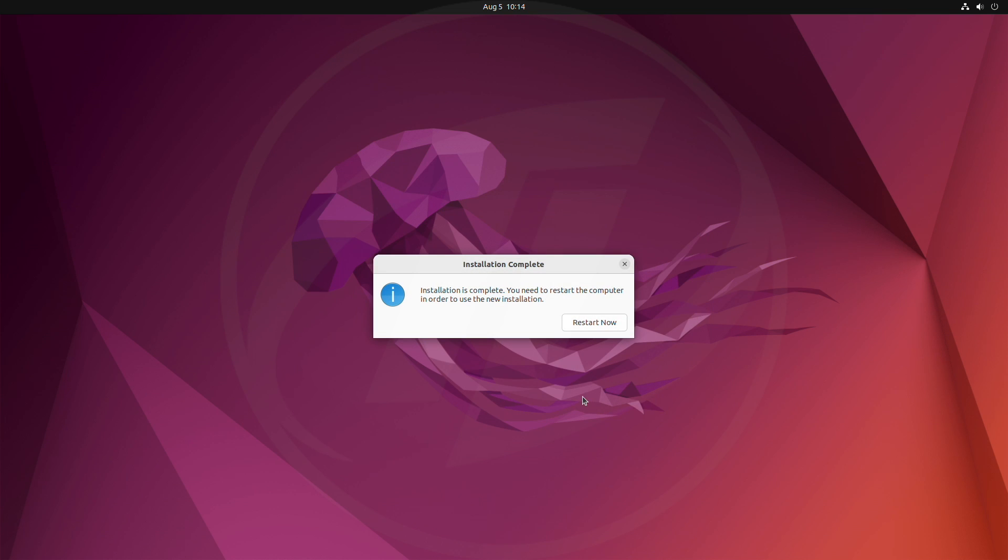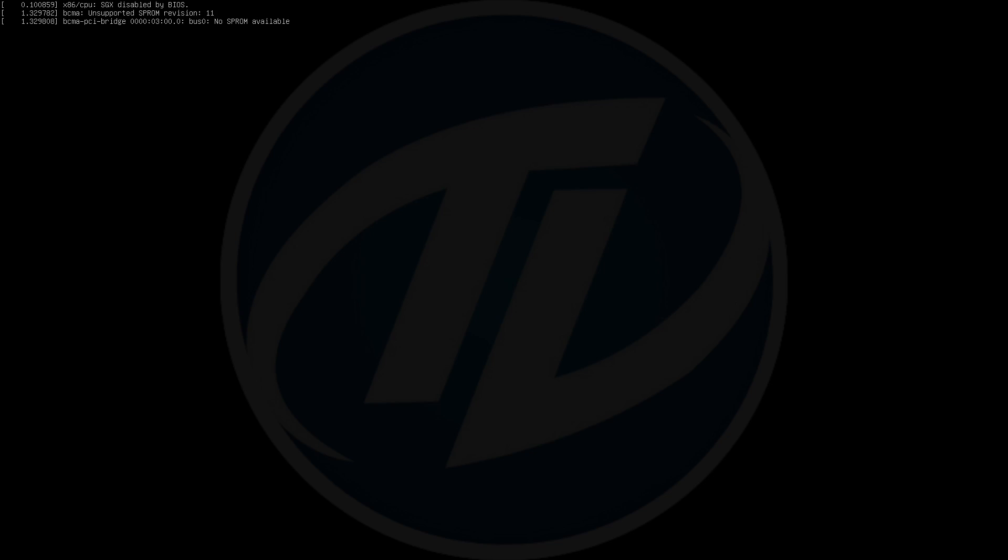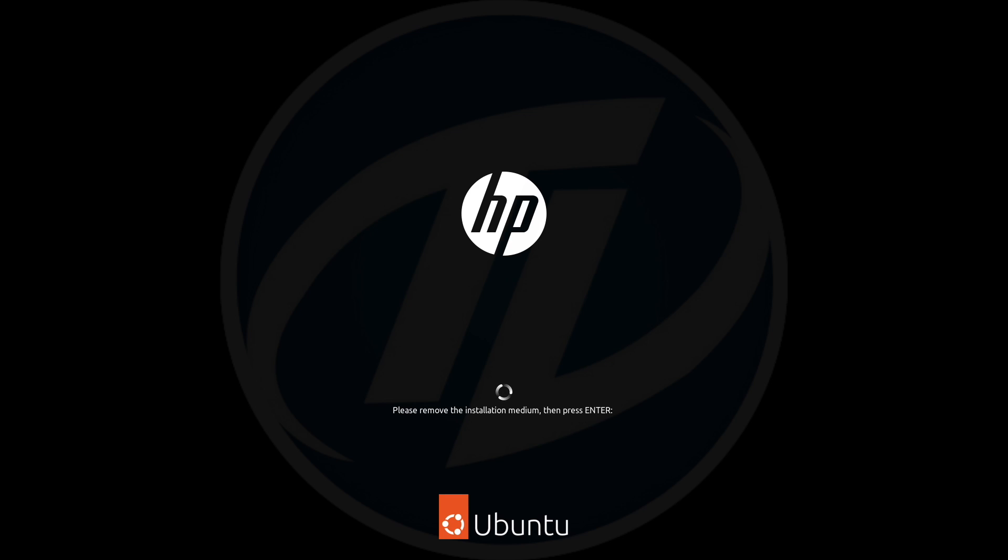After the installation is completed, the dialog box will appear. Click on restart now to finish the installation process. Now, eject your USB installer and press enter key.